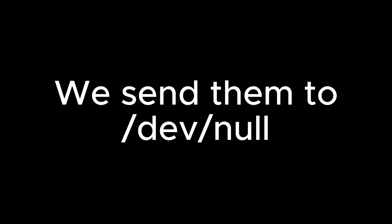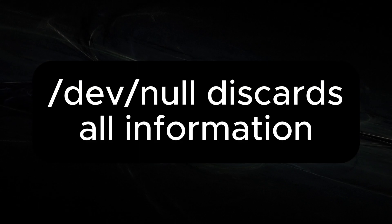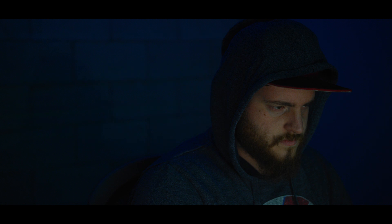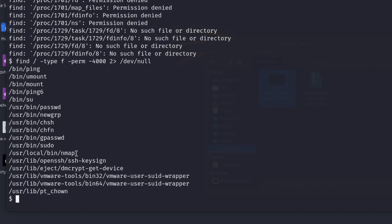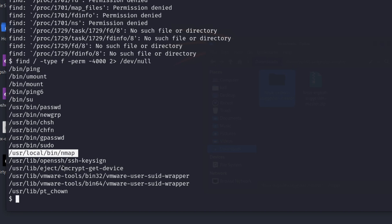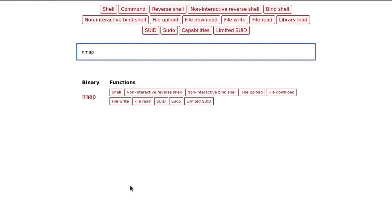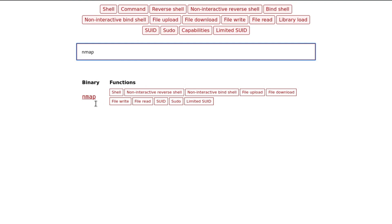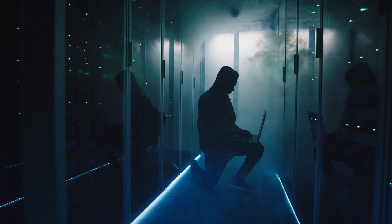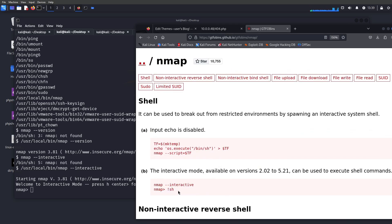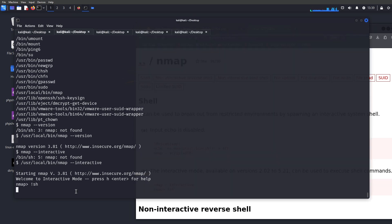The `2>/dev/null` part suppresses error messages — `2` is the file descriptor for standard errors, and `/dev/null` is a special Linux location that discards information, which is great for stealth. Ideally, we find something in the /bin directory, such as nmap. We then open a browser and go to GTFOBins, which documents Unix binaries we can use to escalate privileges. Launching nmap in interactive mode confirms it's vulnerable, and following GTFOBins guidance upgrades our shell to root.